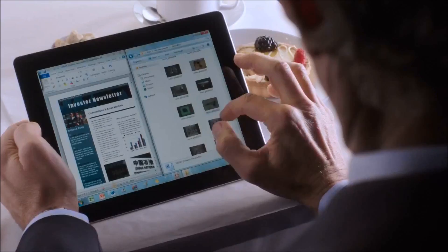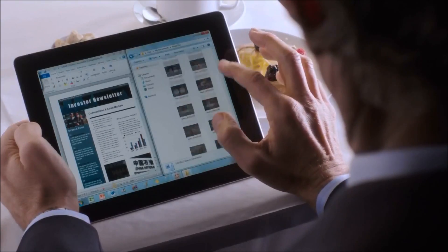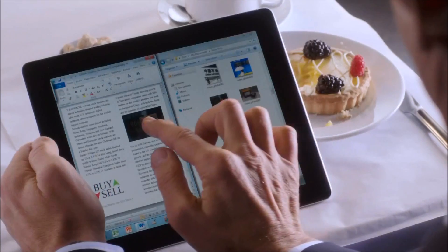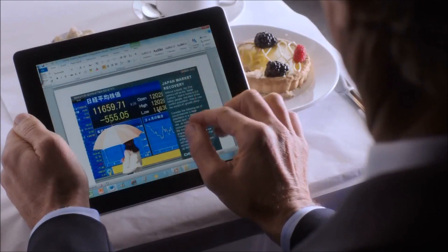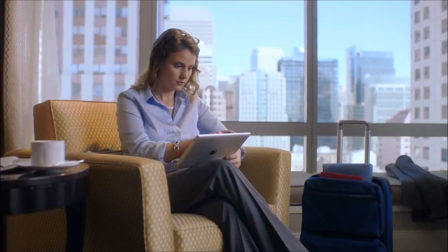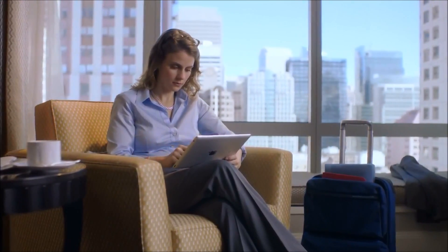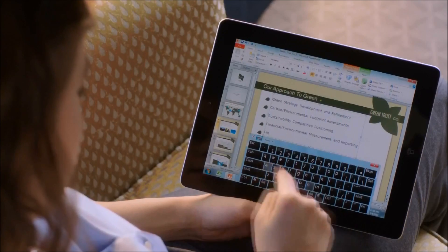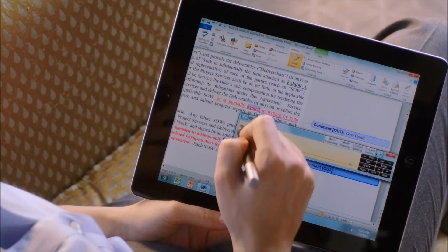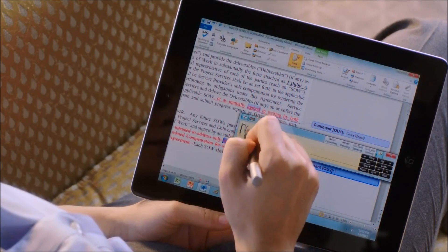Open, create, or review documents using flick to scroll, drag and drop, pinch and zoom. Make edits using touch, an on-screen keyboard, or even handwriting recognition.